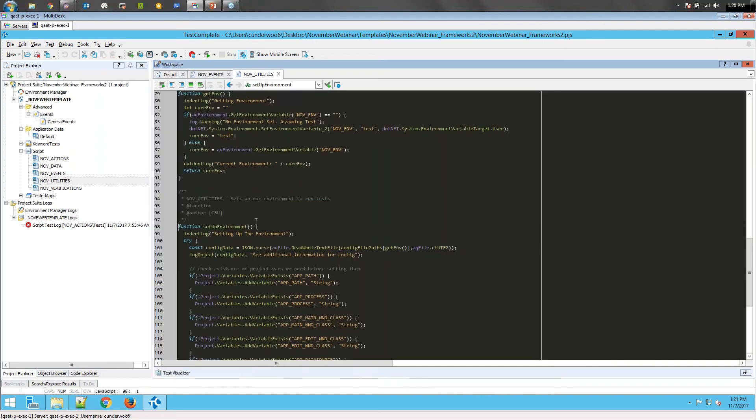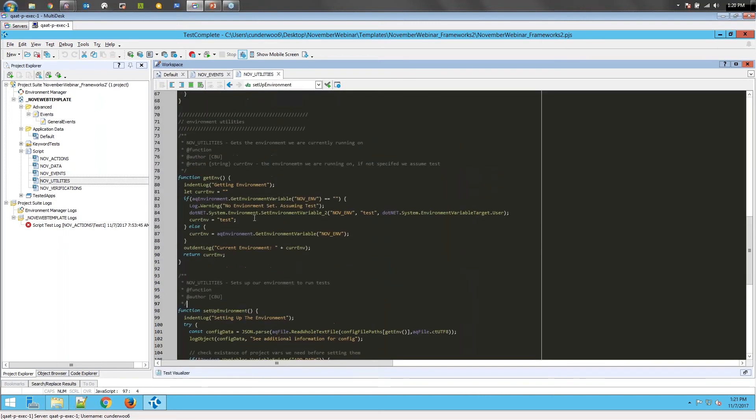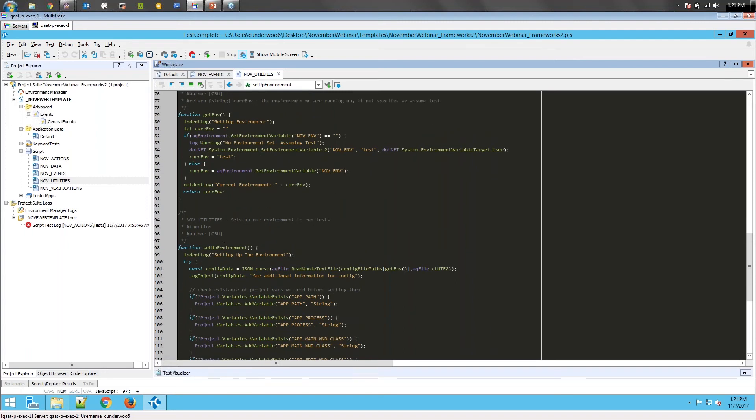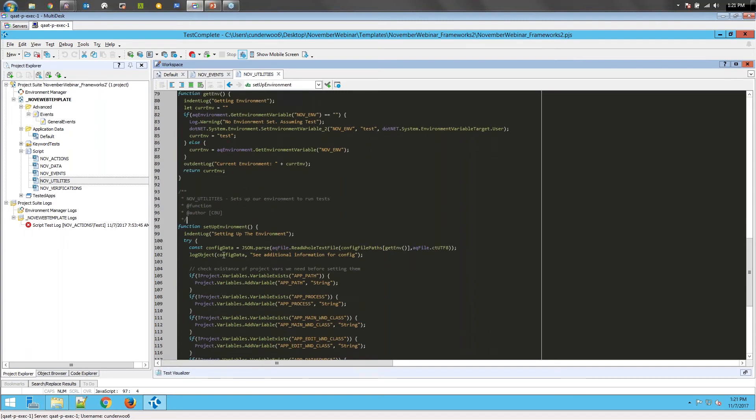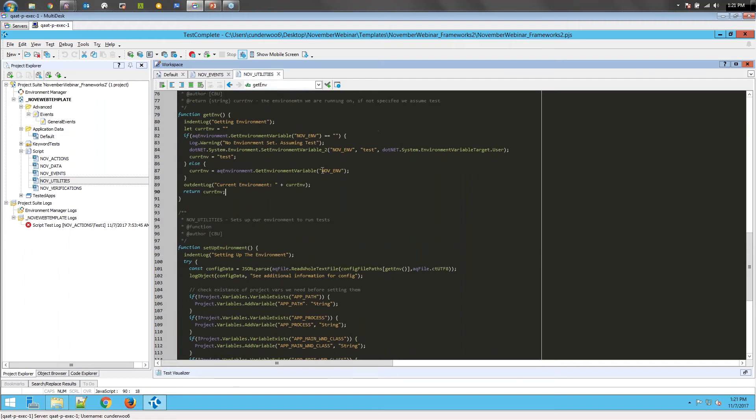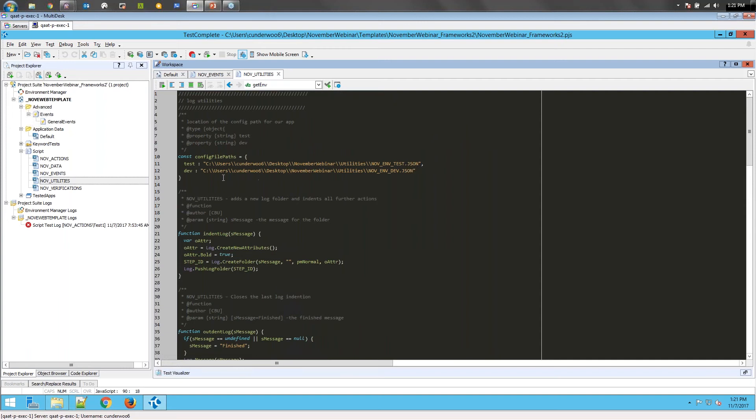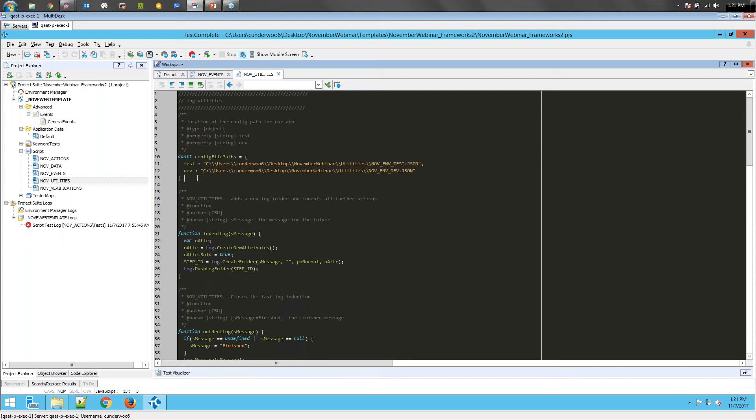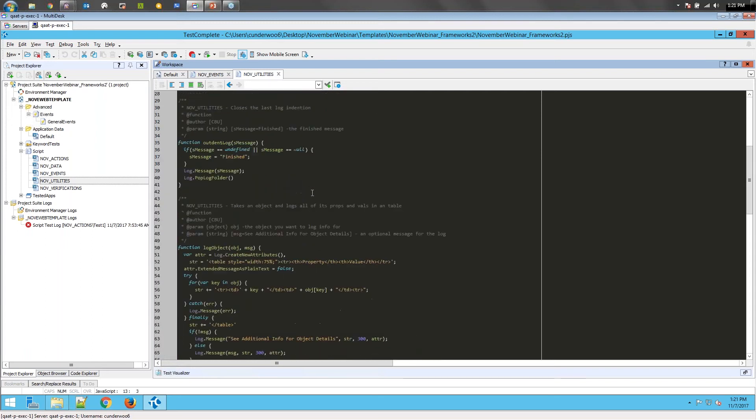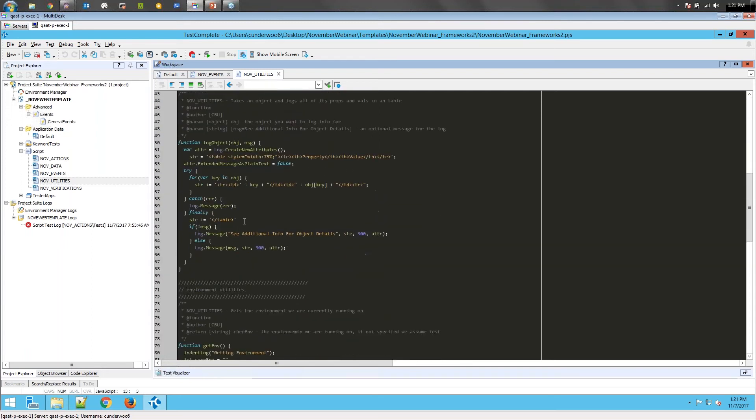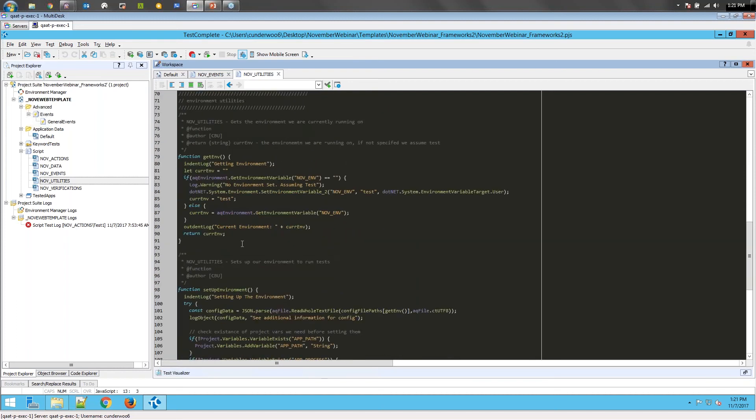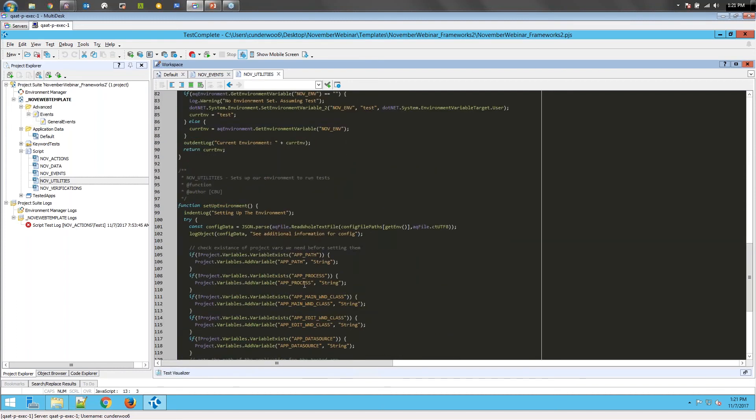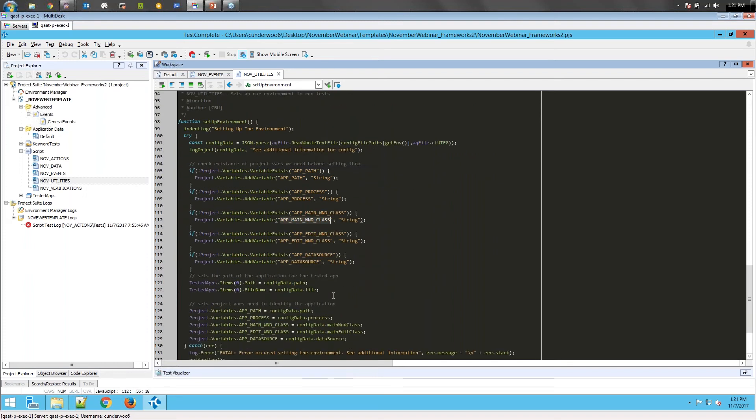It's called setup environment. Basically what we have is a script here that will pull our environment data based on two different versions of the application, dev and test. I have paths to our config files, and I'm using a Windows environment variable, so you can set this remotely. You can set it to dev or test. And then when you do that, it will assign project variables to things like our main app path, the process we're expecting, the main window, so on and so forth. You don't have to use a config file the way I did. You can pull it from a database. There's several different ways you can go about it. But the main important thing is to make sure that your test can switch between environments easily.